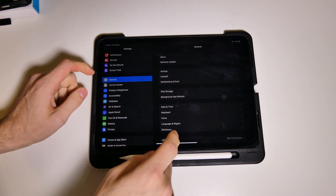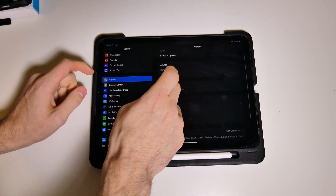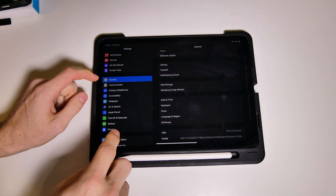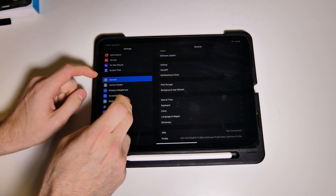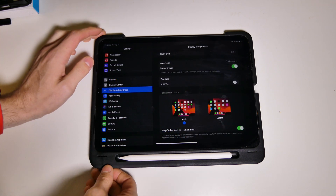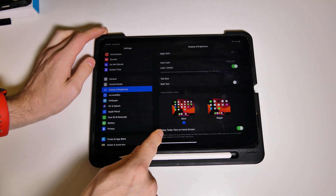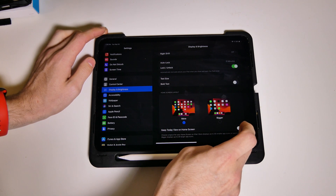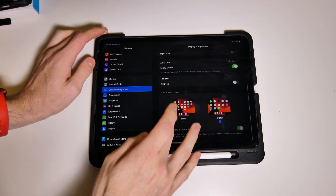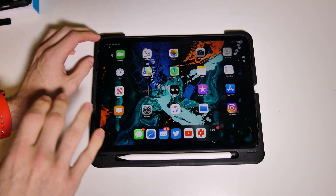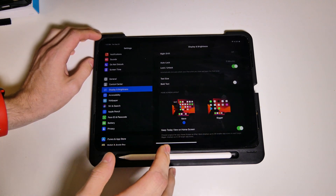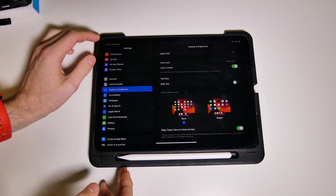If we go to General and then Multitasking and Dock, there's a whole bunch of stuff there. What I'm looking for is Display and Brightness — right here you can choose whether you want to keep the Today View on the home screen, or turn that on or off. If you choose a bigger layout, you get your regular size icons but you don't get your widgets over on the left. So you can choose between those two, which is very nice.